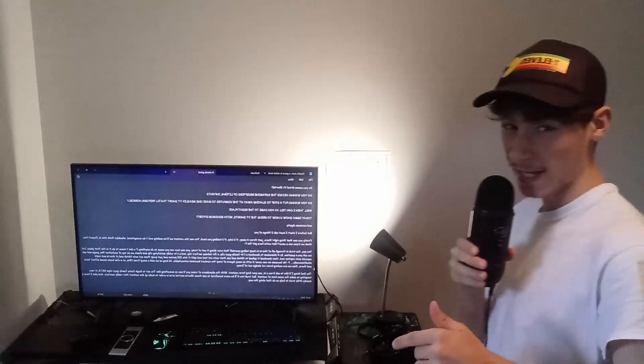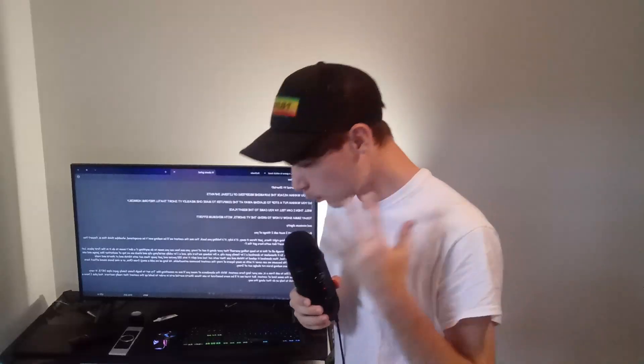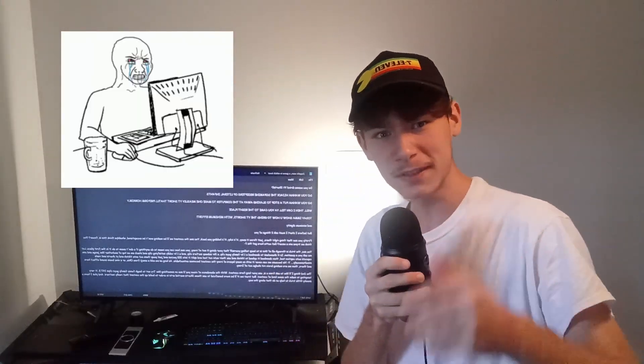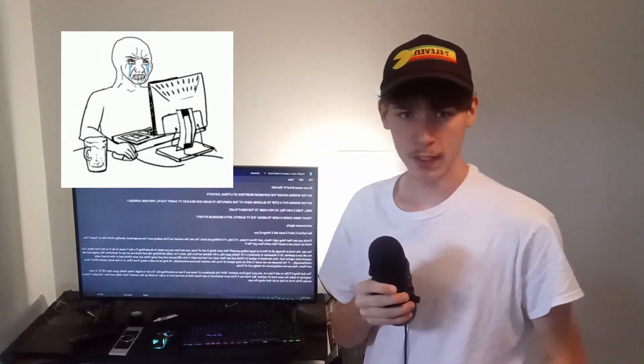Do you want to grind YouTube Shorts? Do you want to hijack the minds of literal infants? Do you want to put a stop to slaving away at the computer for a YouTube Short that will perform horribly? With that, I can tell you, you came to the right place. Today I'm going to show you how to make YouTube Shorts with minimum effort and minimum dignity.